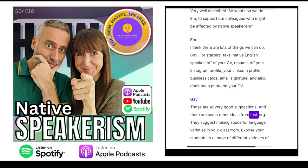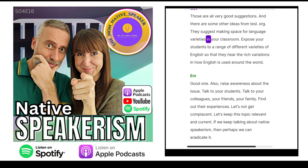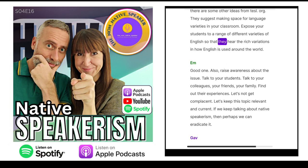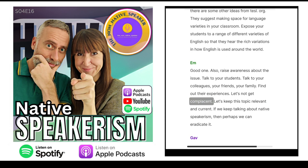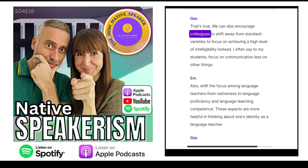There are some other ideas from tesl.org. They suggest making space for language varieties in your classroom — expose your students to a range of different varieties of English so that they hear the rich variations in how English is used around the world. Also raise awareness about the issue. Talk to your students, your colleagues, your friends, your family. Find out their experiences. Let's not get complacent. Let's keep this topic relevant and current. If we keep talking about native speakerism, then perhaps we can eradicate it.